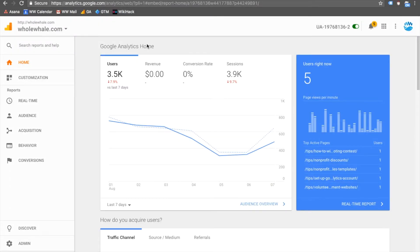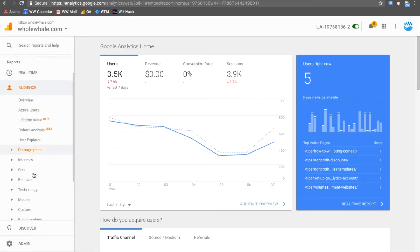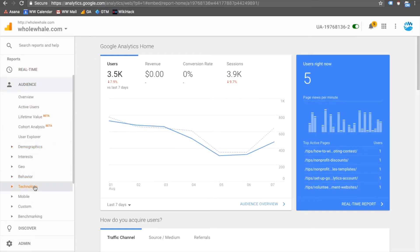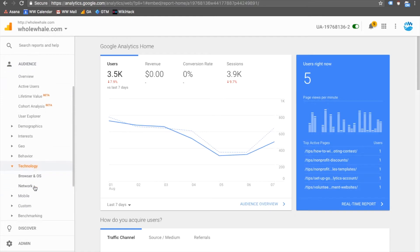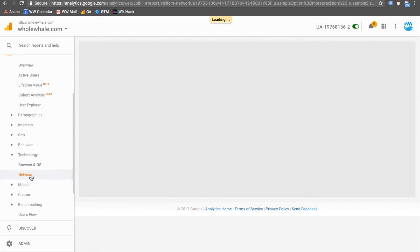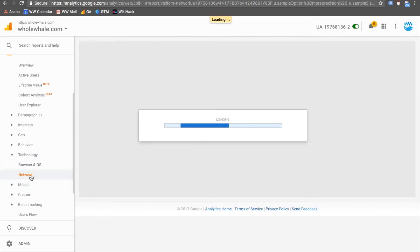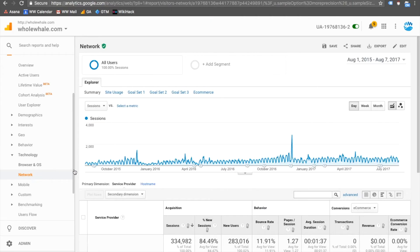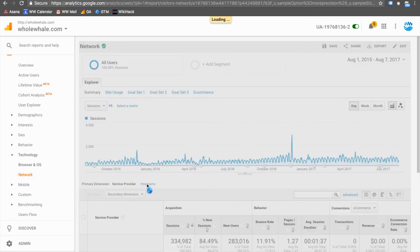So our first step in determining our guests is navigating to Audience, then Technology, then Network, and within Network we choose Hostnames.